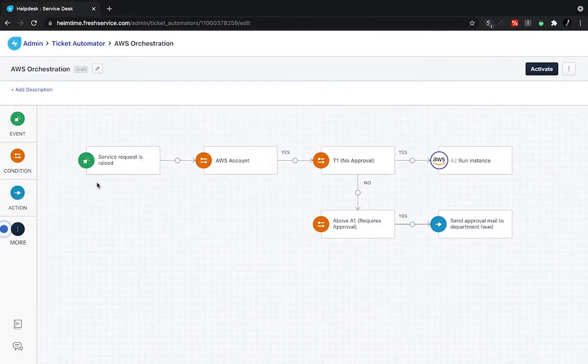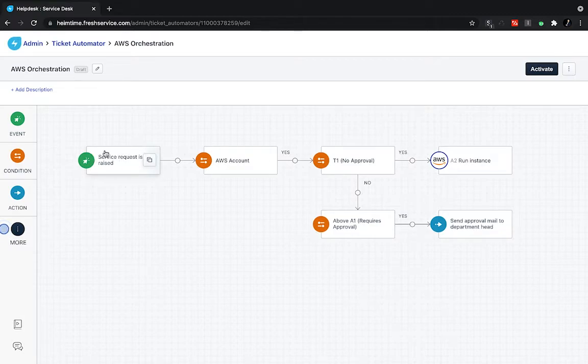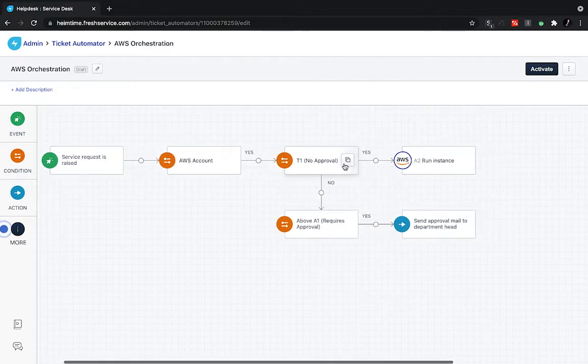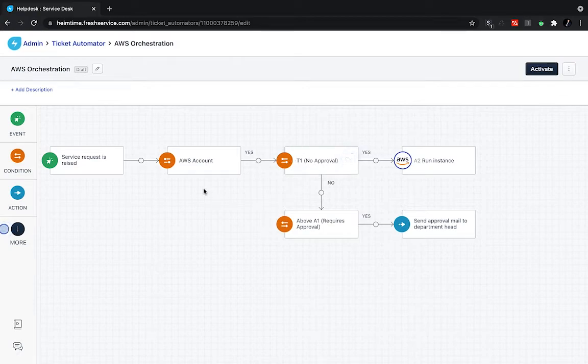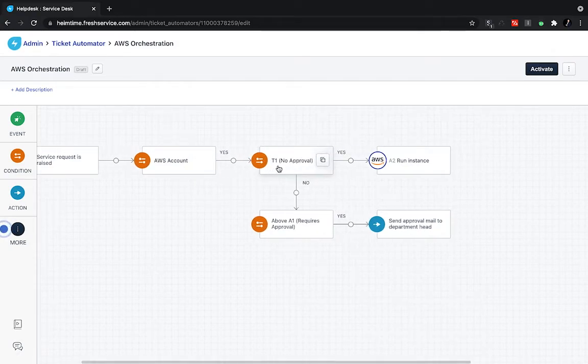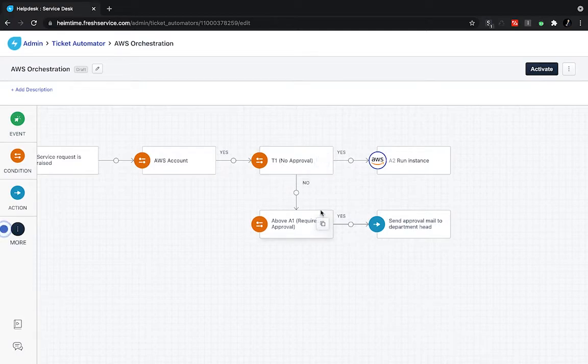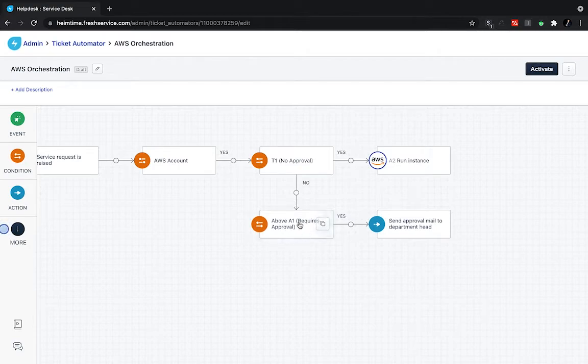Switching over to our workflow here, again, this is a really simple one, we're checking for a service request being raised, confirming this is an AWS account request. And in our case, if someone is requesting a T1 resource, a T1 is a type of resource in AWS EC2. If someone's requesting a T1 resource, it's not going to require any approval, we can just auto provision this. However, if it is a more cost heavy resource above an A1, we're going to require some approval.